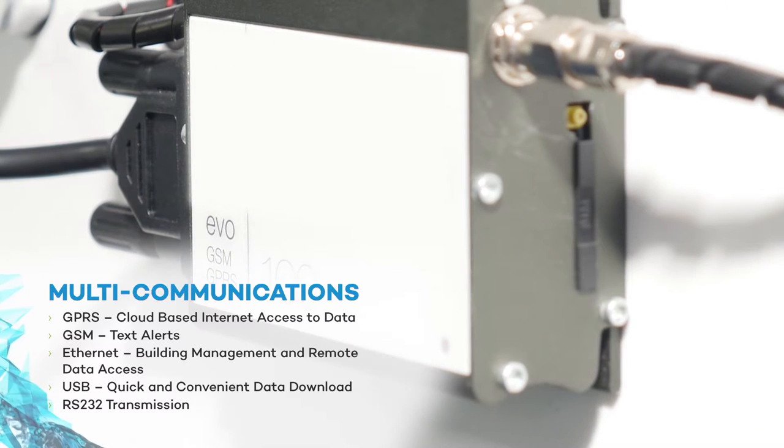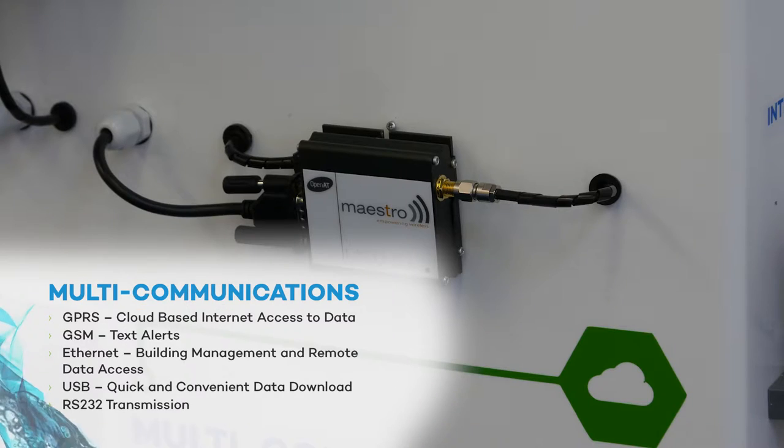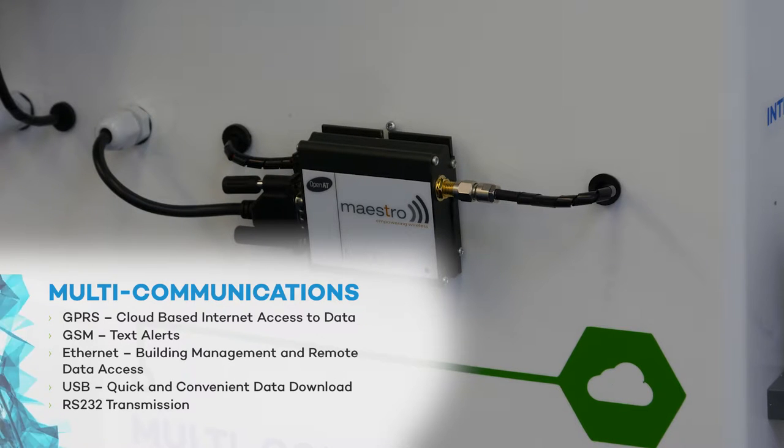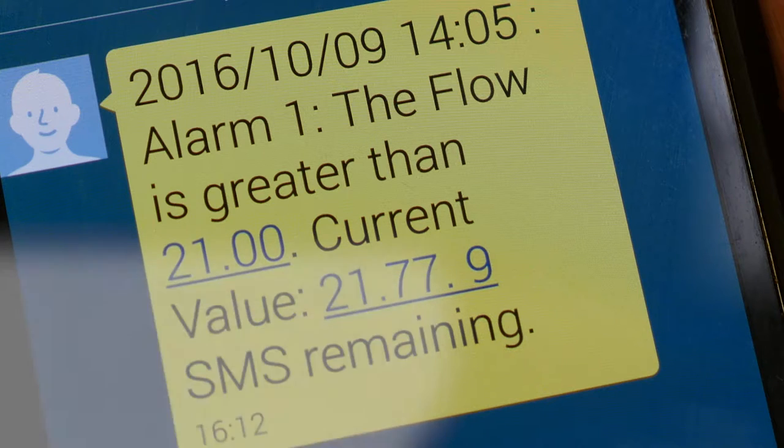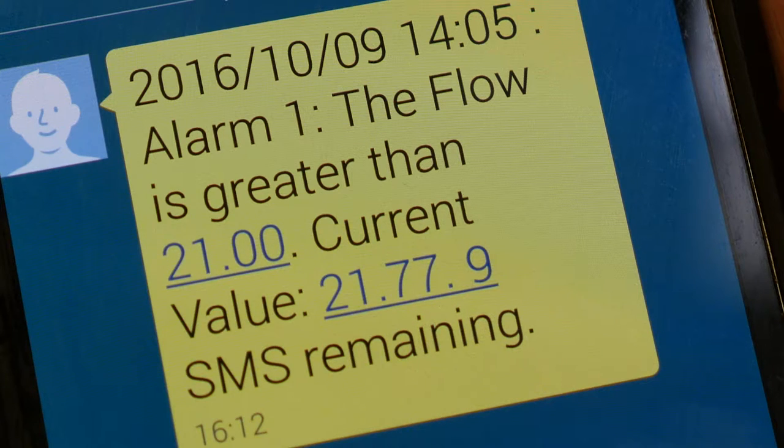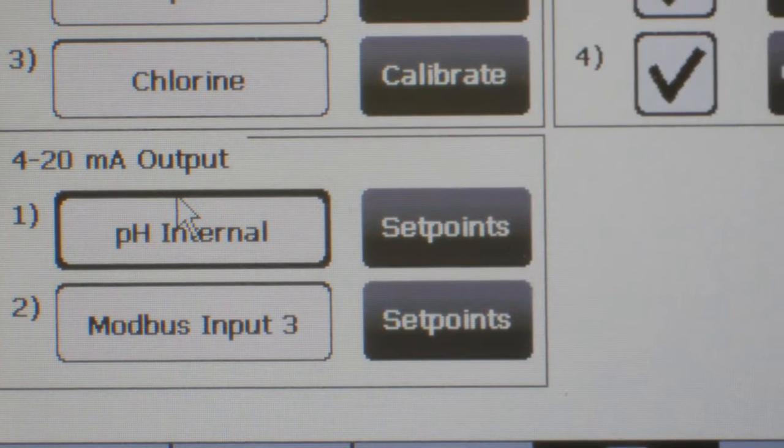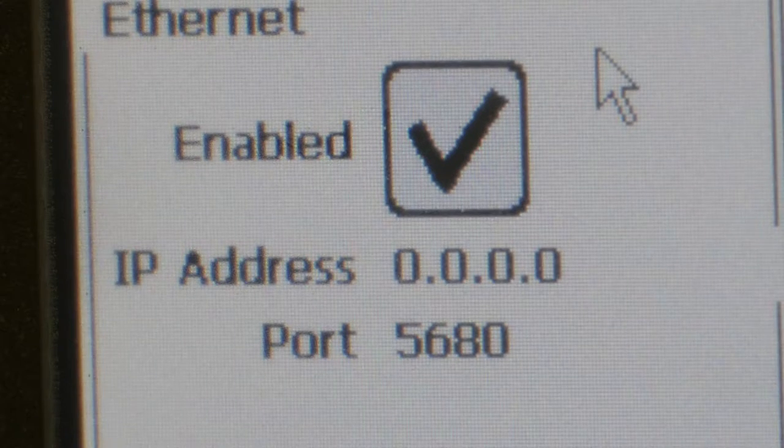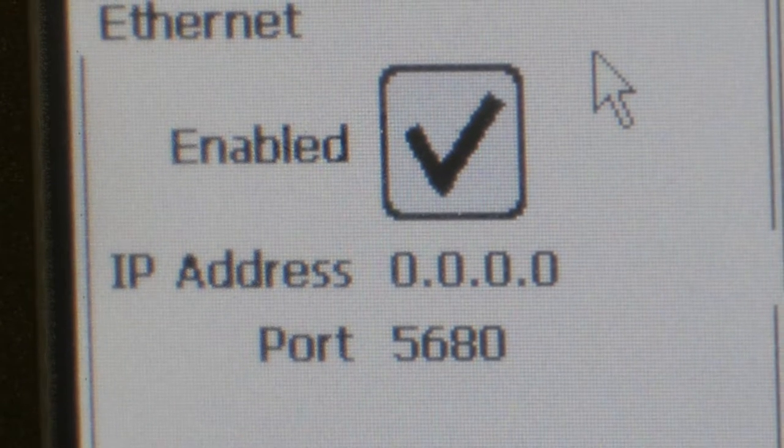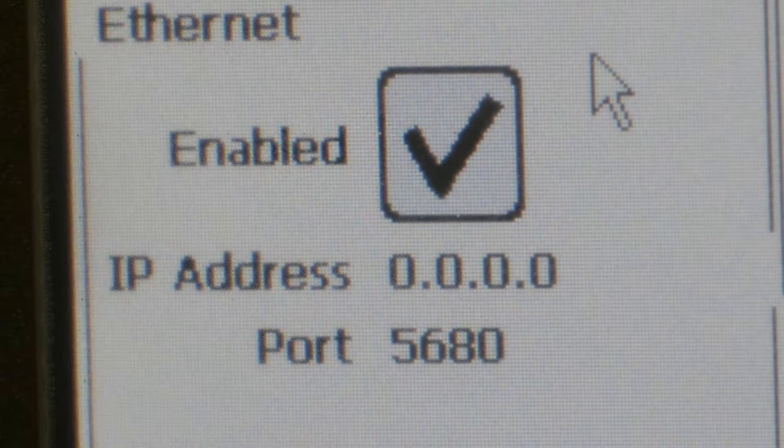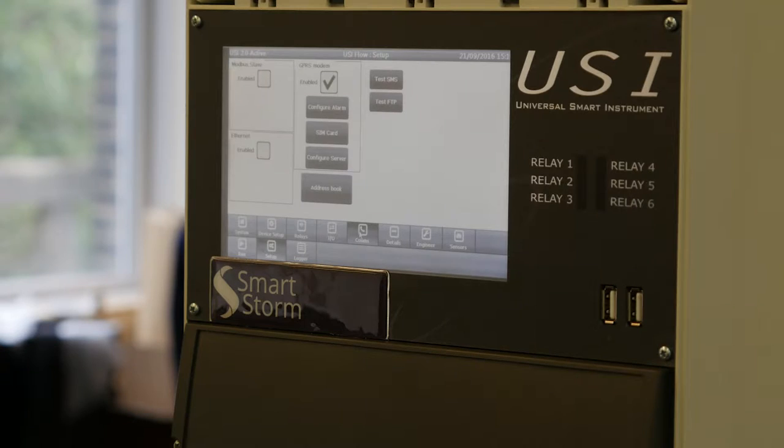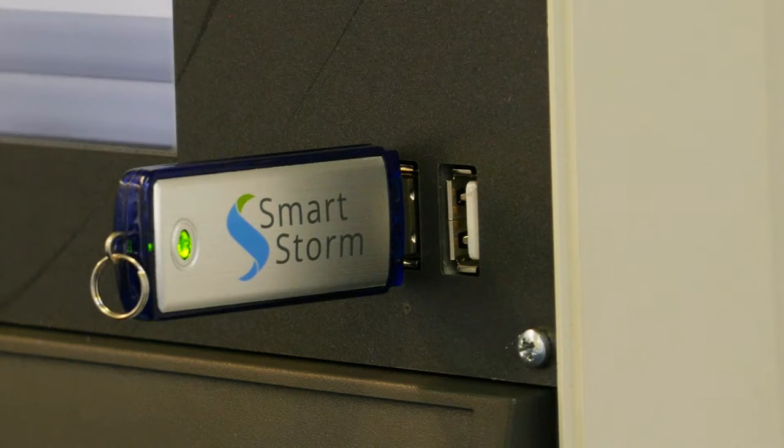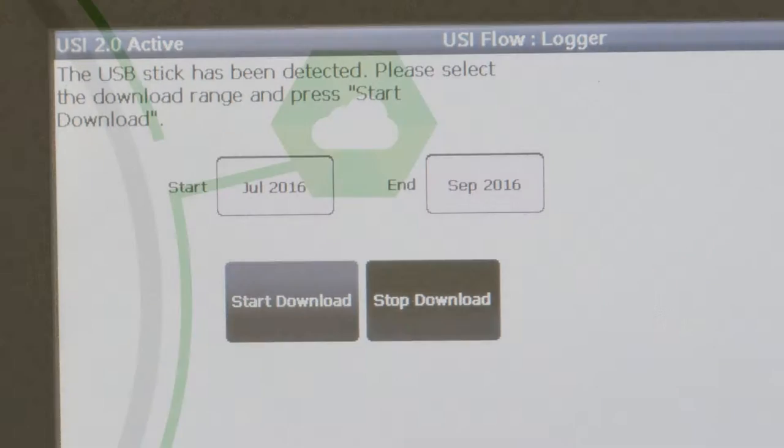The USI offers multiple communications as standard, including GPRS for data transfer via cloud, GSM text alerts via mobile phones, Modbus RTU for building management systems, Ethernet for remote data transfer, and two USB ports for data transfer to USB sticks when in the field.